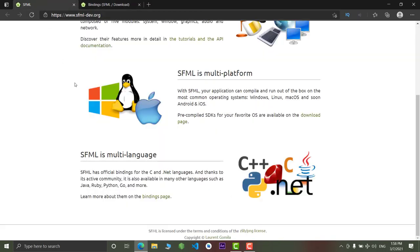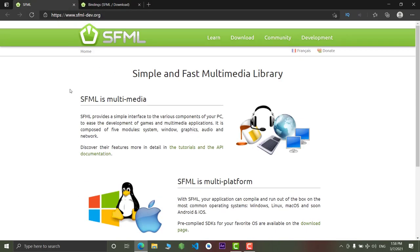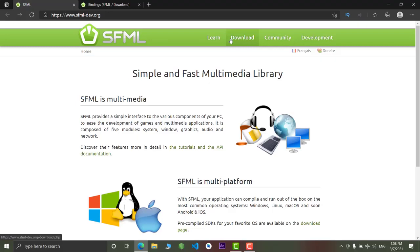That's all about SFML. In next video, we will learn how to download it and how to run SFML in your code editors.